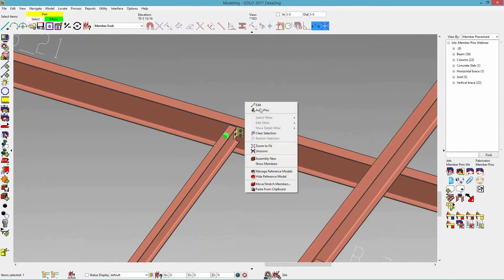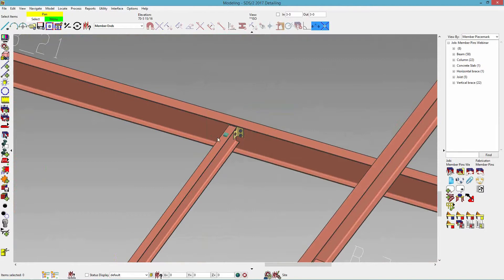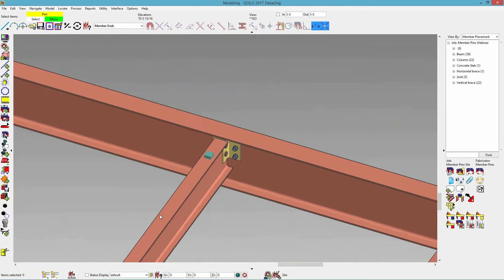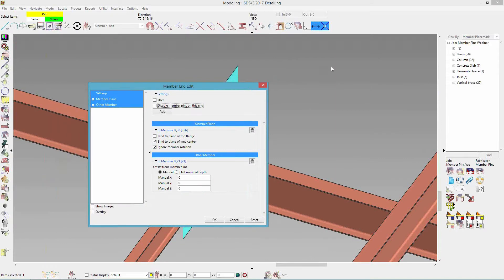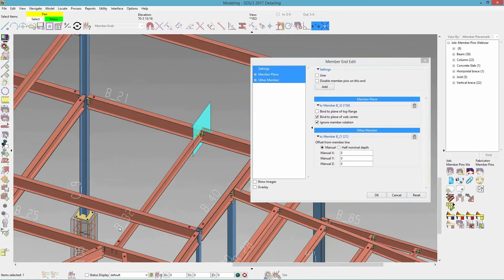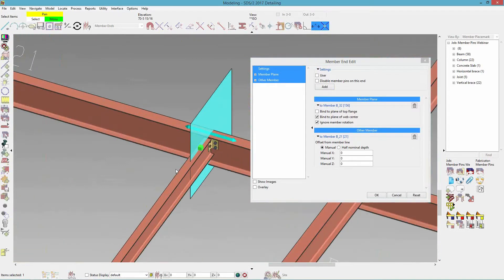Now you'll see it turns to a greenish-gray color. If I edit that, you'll see some new things pop up — it's no longer disabled. I have a member plane that it's associated with. So this specific end — not the whole member, just this end — is associated with its own member plane, B32. It says 'bind to plane of the web center,' so it's going to keep it along the plane of the center of the beam. I can also ignore the member rotation, and if I had that checked off with a rotation on this beam, it would not stay in the plane and will follow the rotation of the beam.